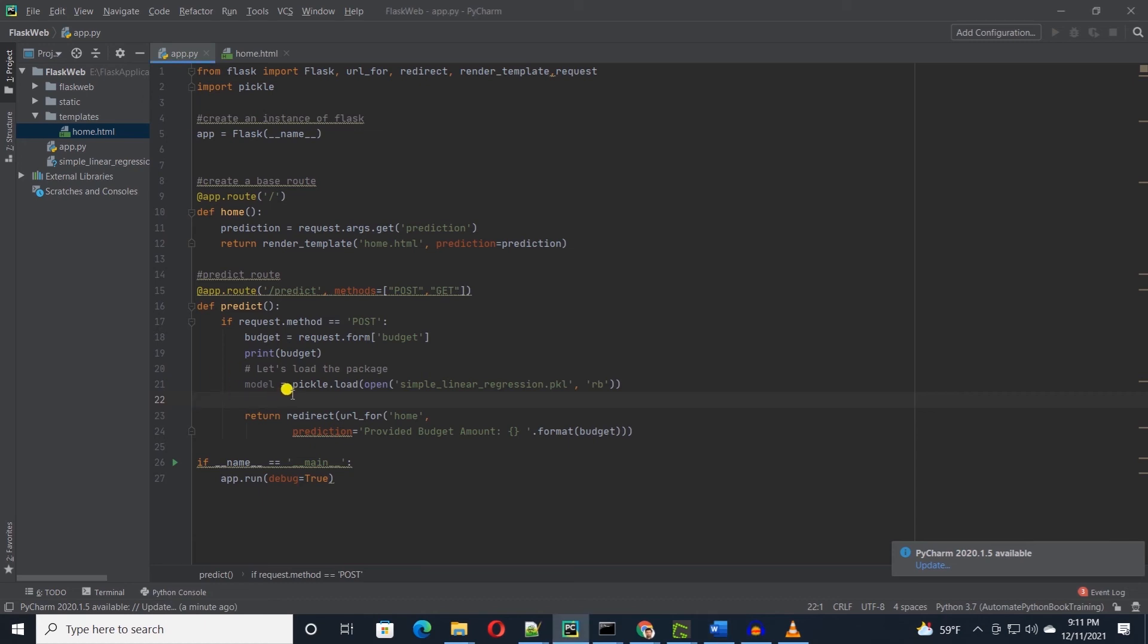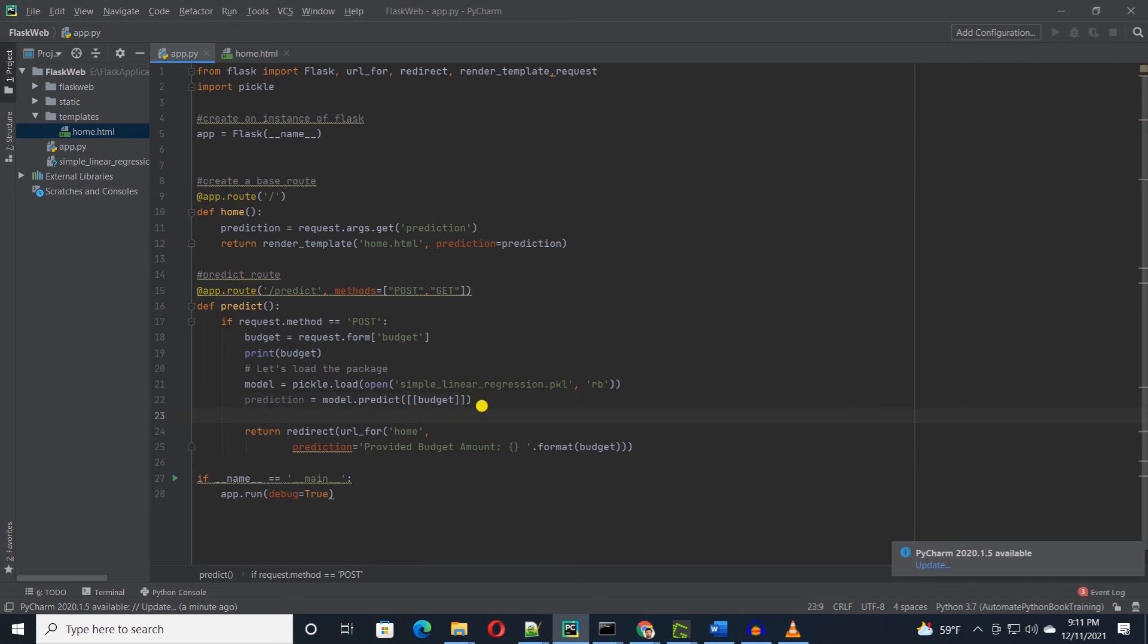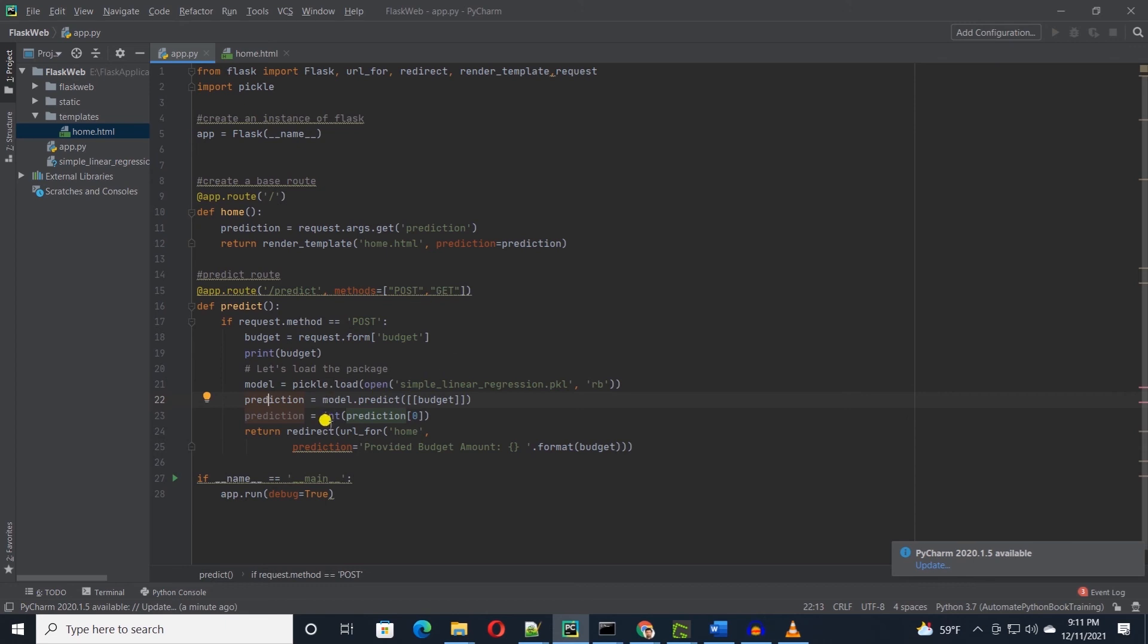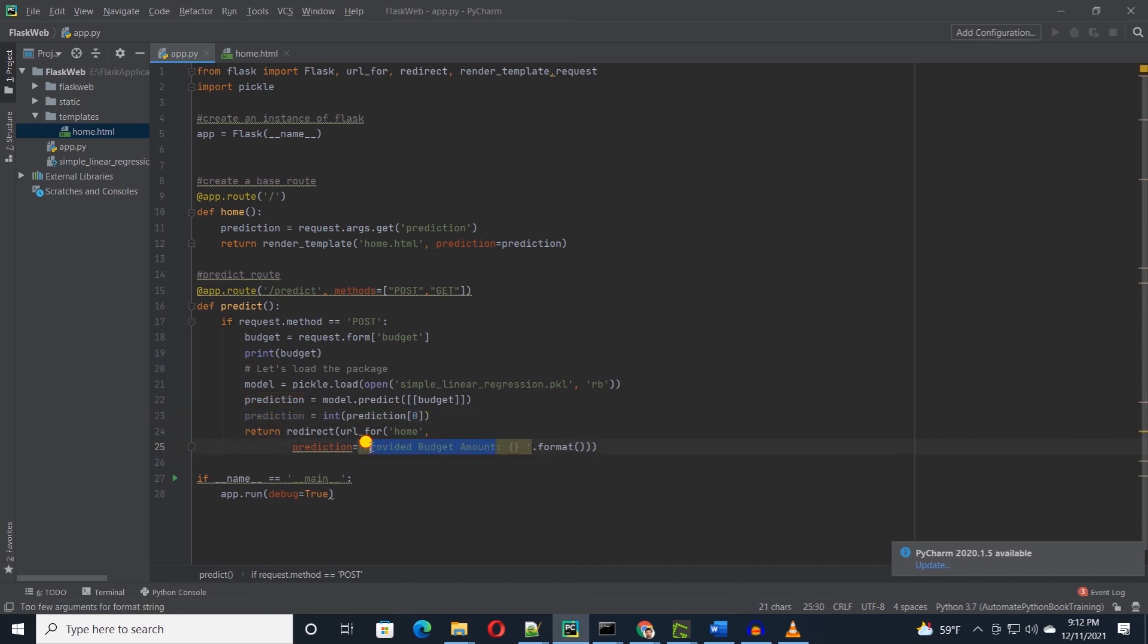I will call the predict function from the model and pass in the budget amount in double bracket. If you recall, the predict function takes an array, so we are trying to mimic an array here. I'll save the return value in the prediction variable and grab the first return value and convert this value to an integer. Finally, I'll update the text that we return and pass in the prediction variable to the format function. This looks good.